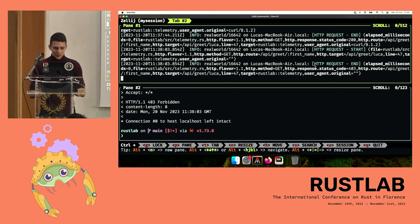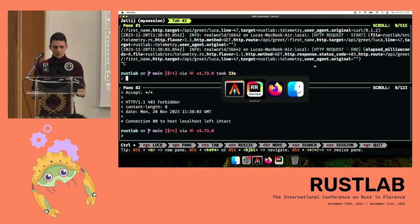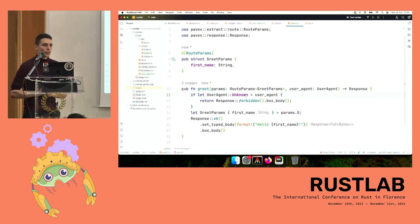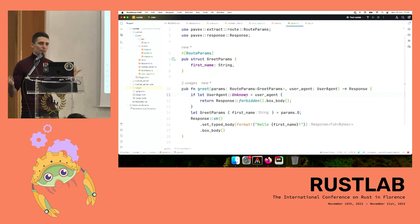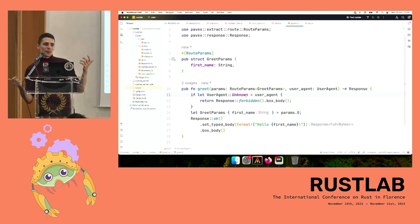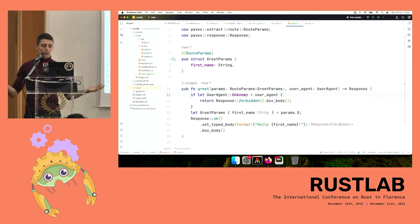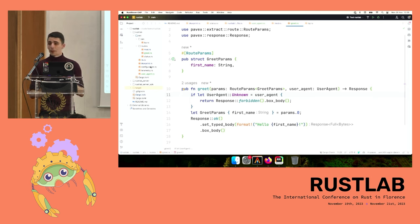Usually you don't want to embed authentication/authorization logic into every single request handler because you might forget one, or implementations might diverge. You want to centralize this in one checkpoint that runs for all routes. So we're going to write a middleware.